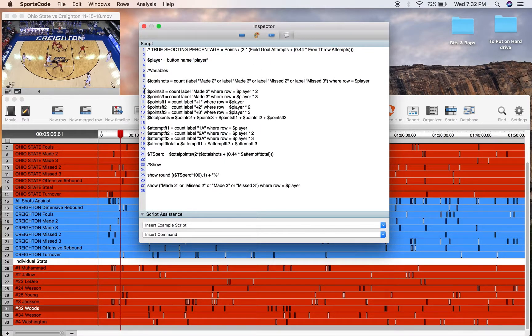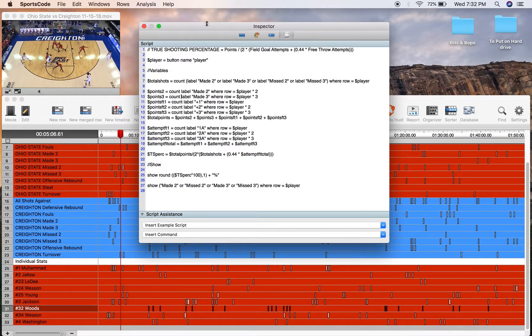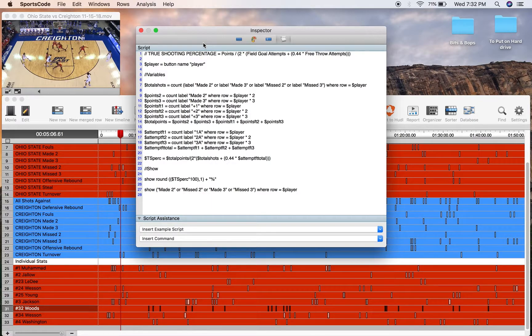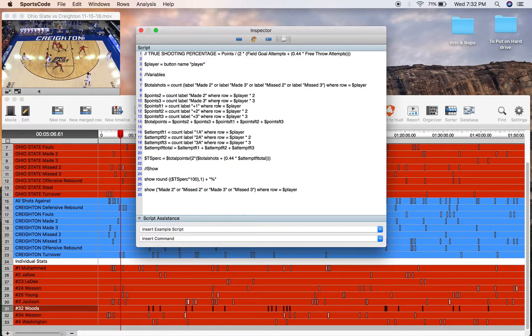For our points, we've got to have a variable for each one of the ways you can score points. So made 2, where row equals player times 2, obviously times 2 because it's a 2 point shot. Made 3, where row equals player times 3 because it's a made 3.